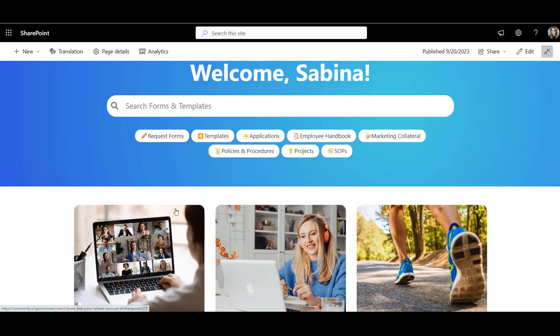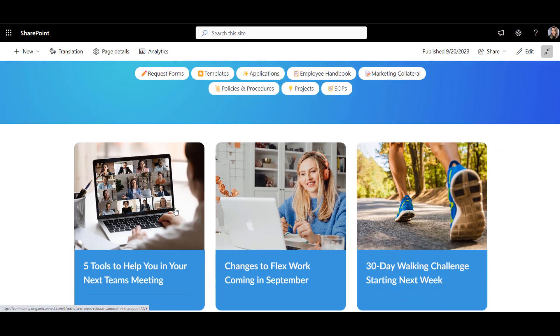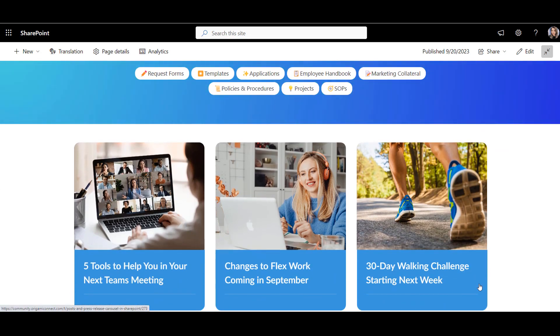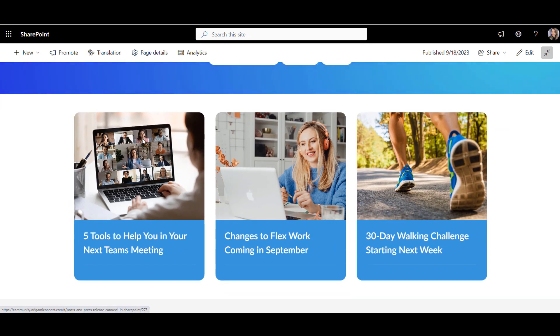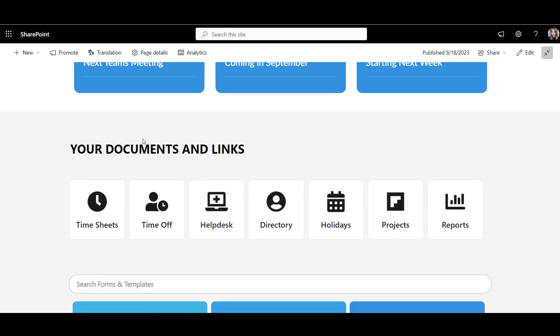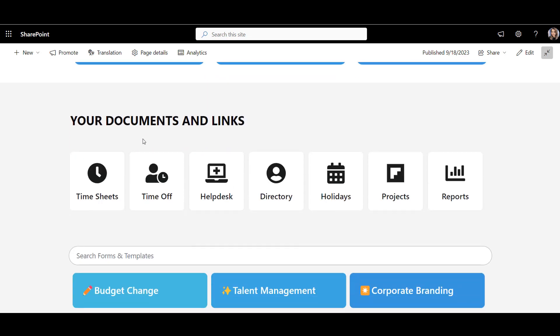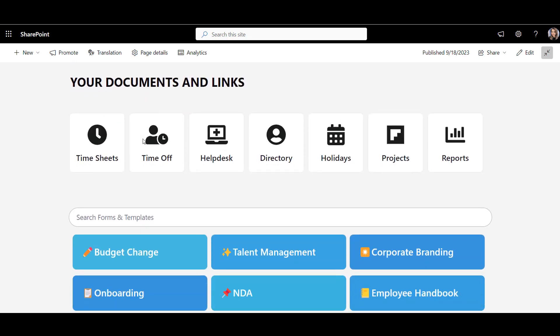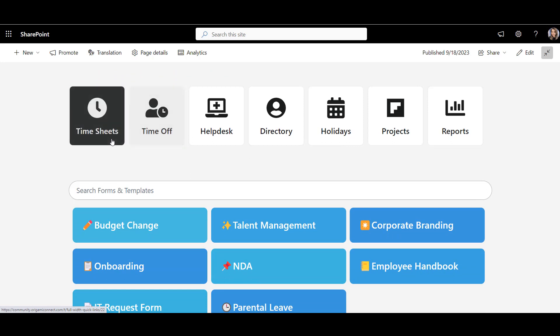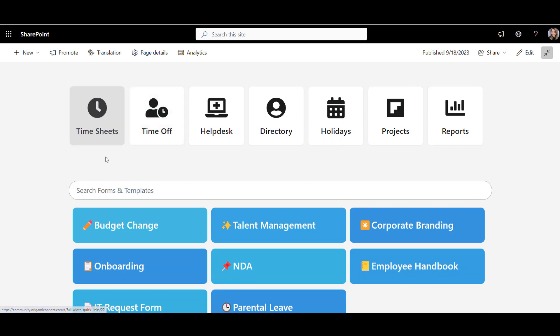Next, we've got a carousel with news and announcements targeted to employee. And these quick links are also targeted, so both of these show what's relevant to me.